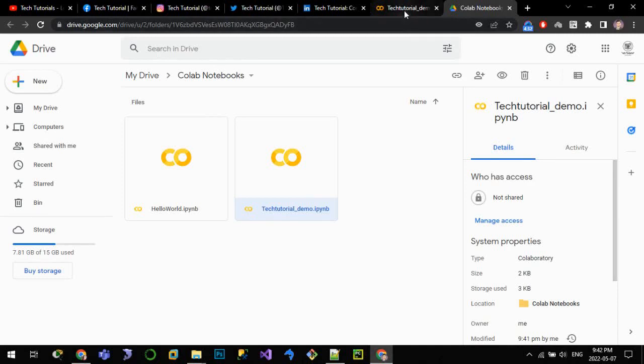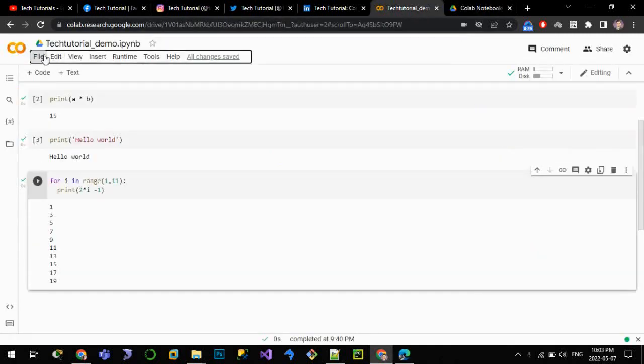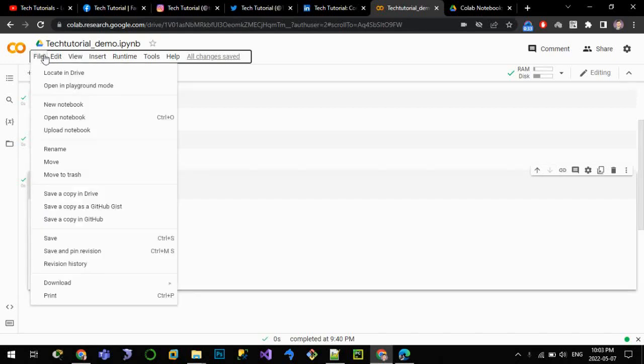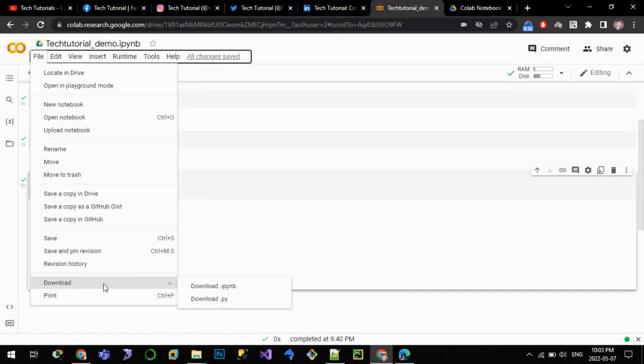Let me go to this tab again. We can save this file as a .py notation or .ipynb notation also. For that, go to File, go to Download, and we can save it either as a .py file or